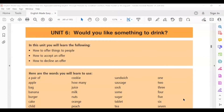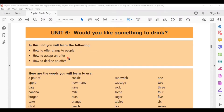English Made Easy, Volume 1, Unit 6. Would you like something to drink? In this unit, you will learn the following: how to offer things to people, how to accept an offer, and how to decline an offer.